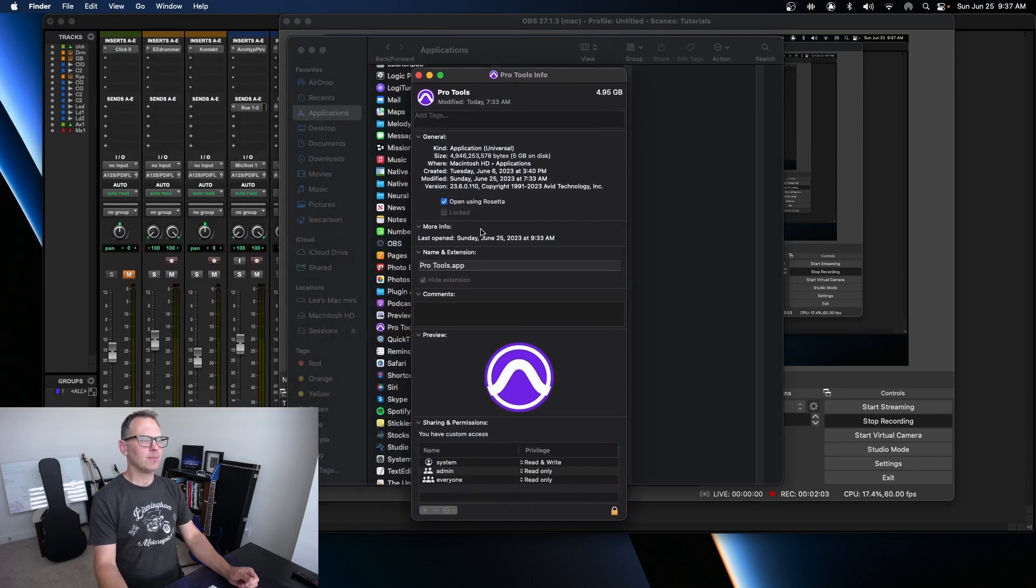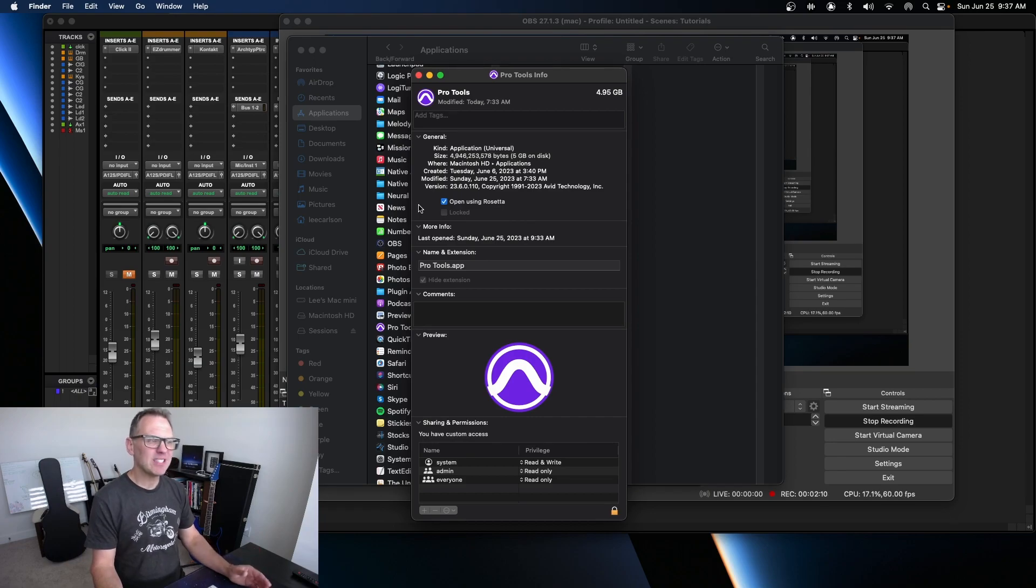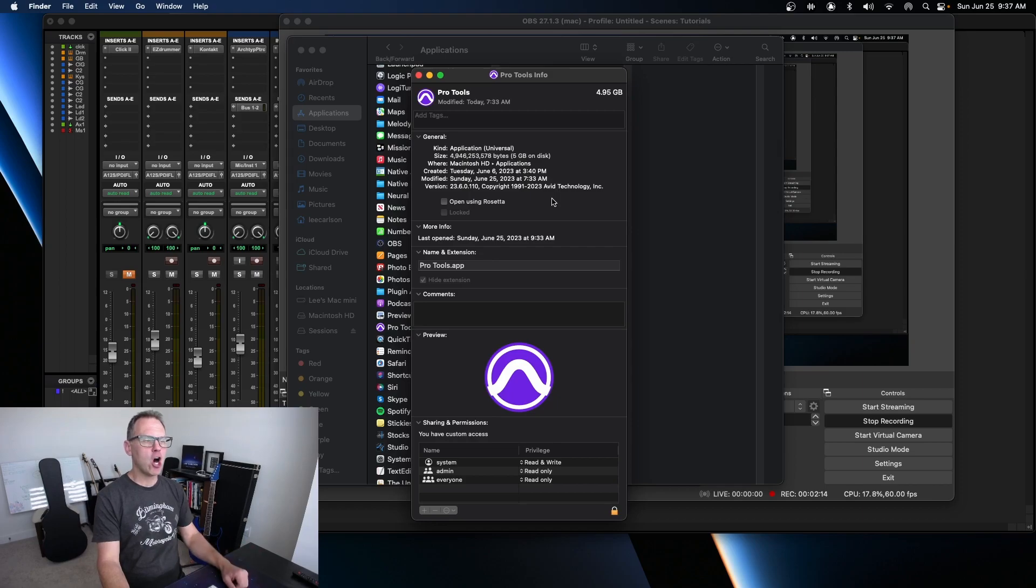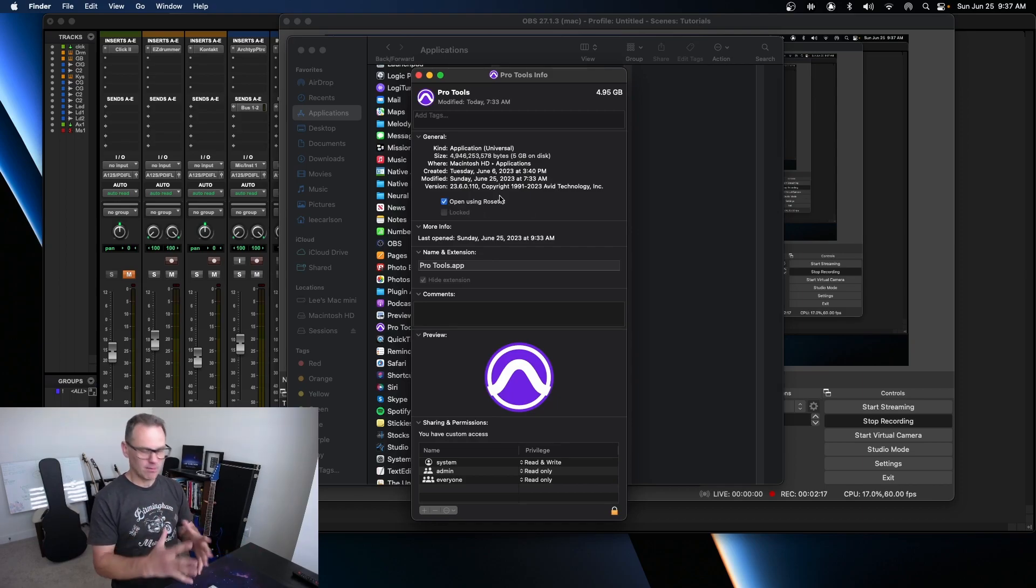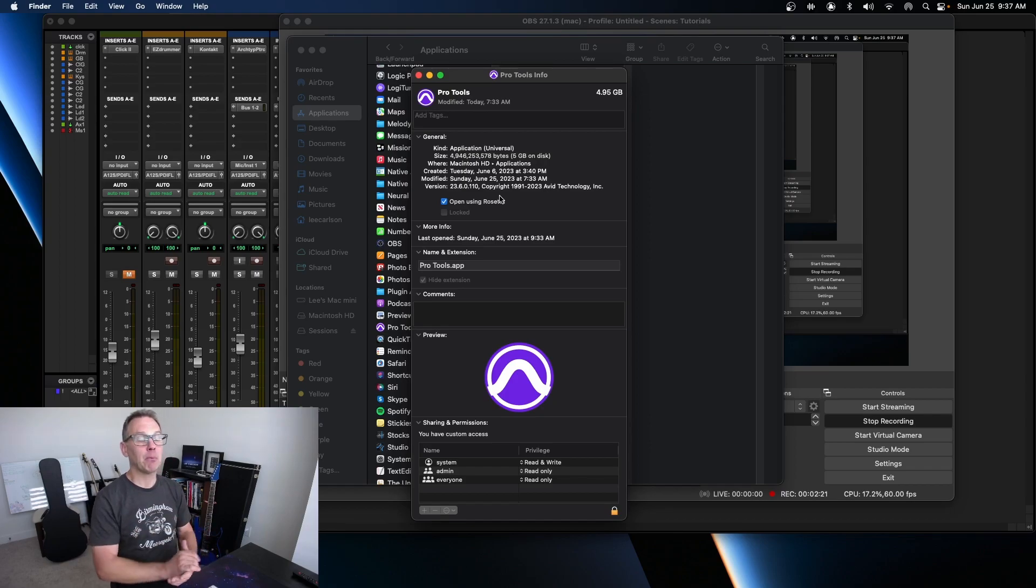You'll see here, right here, Open Using Rosetta. After my update, that was unchecked by default. It was off.